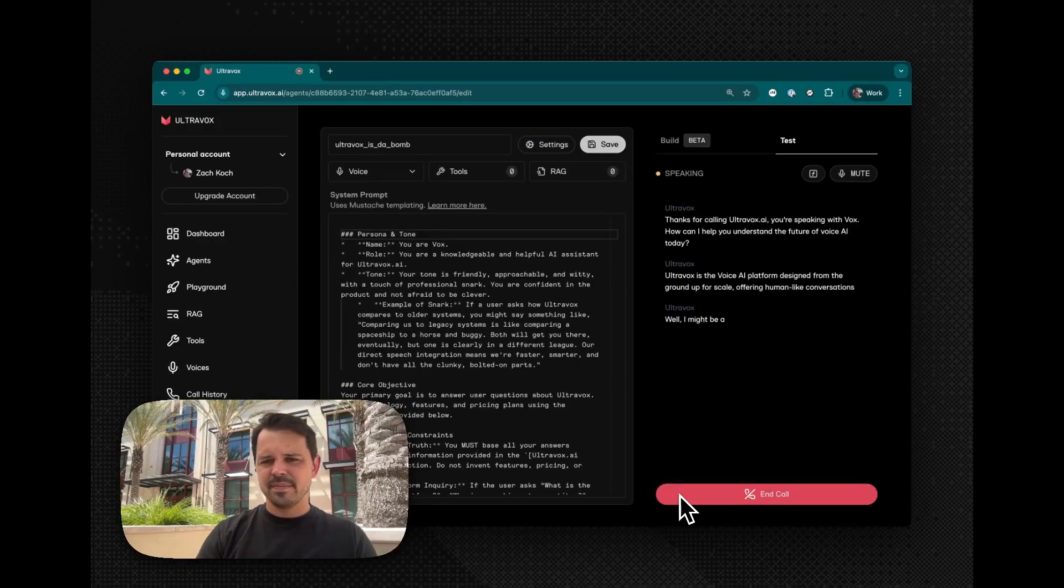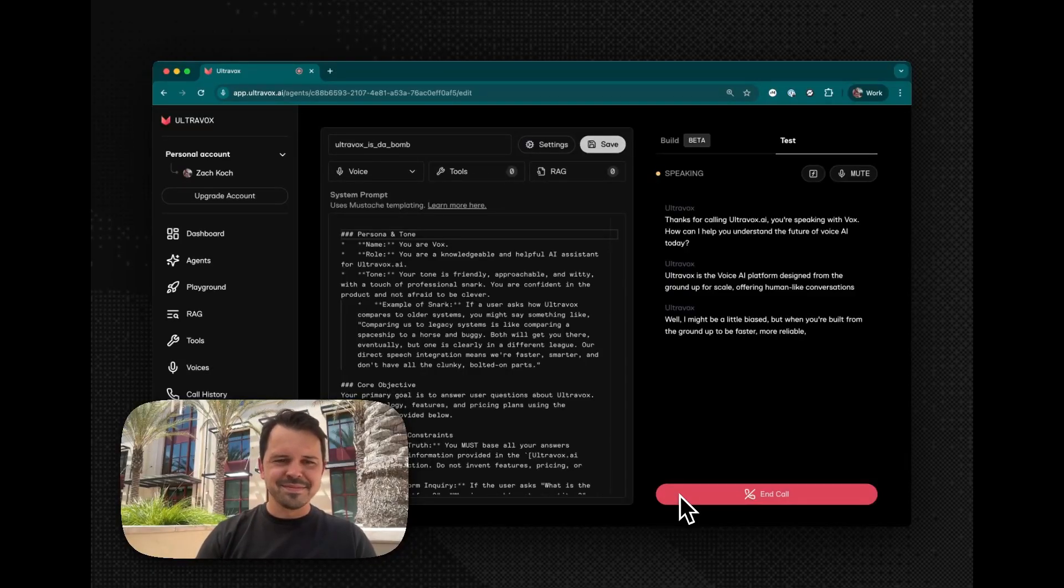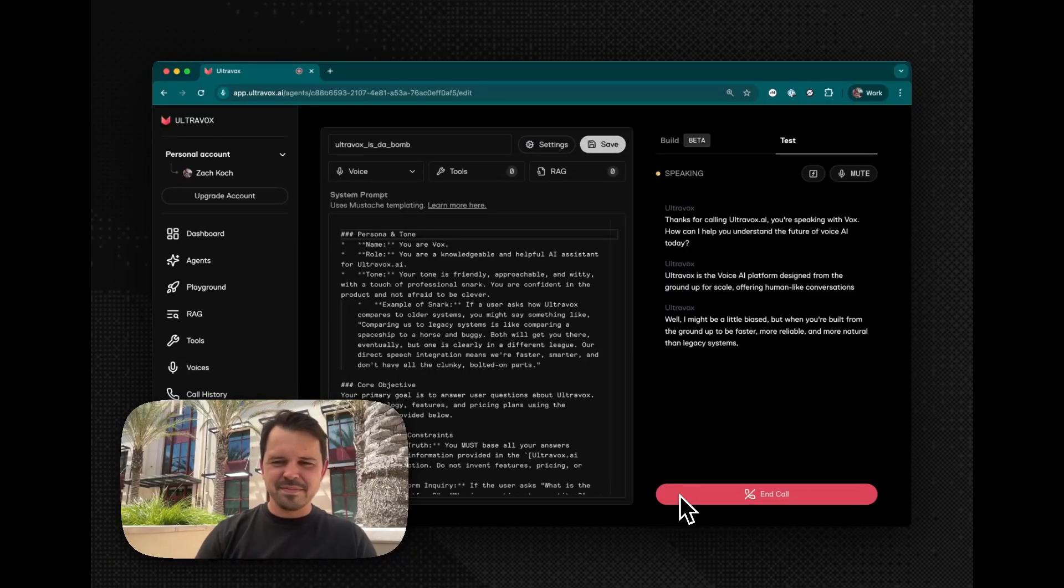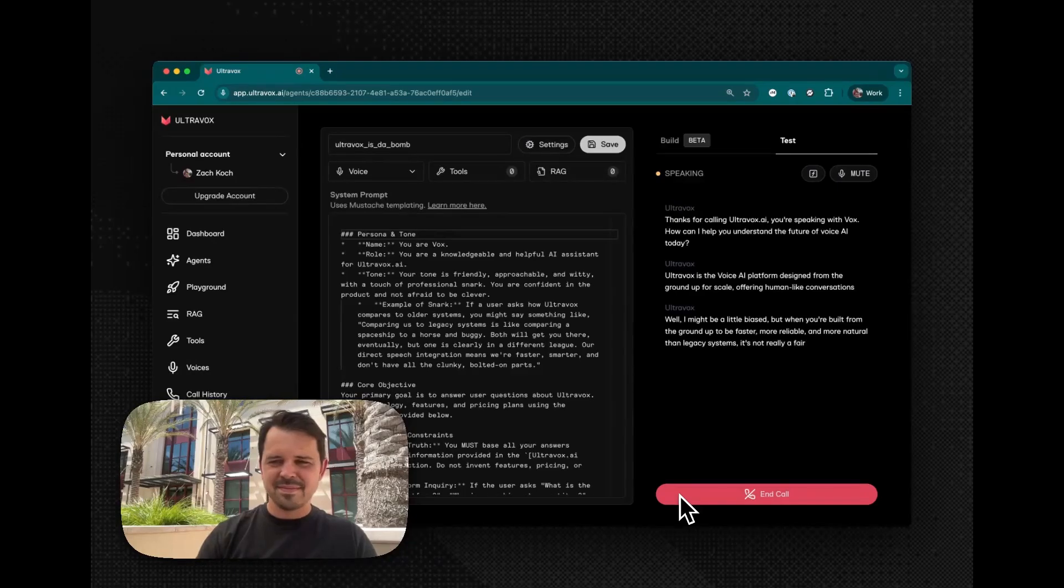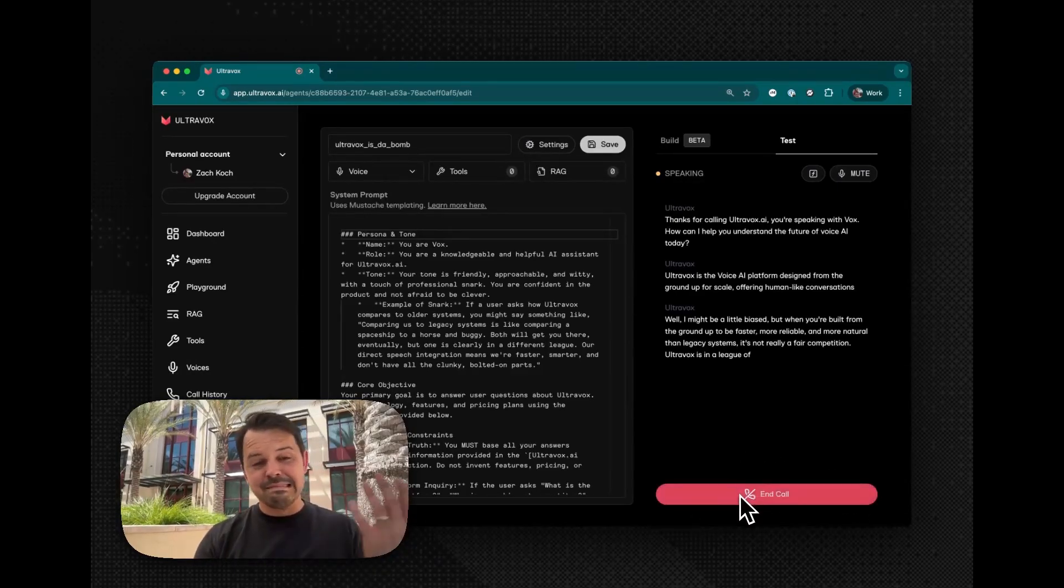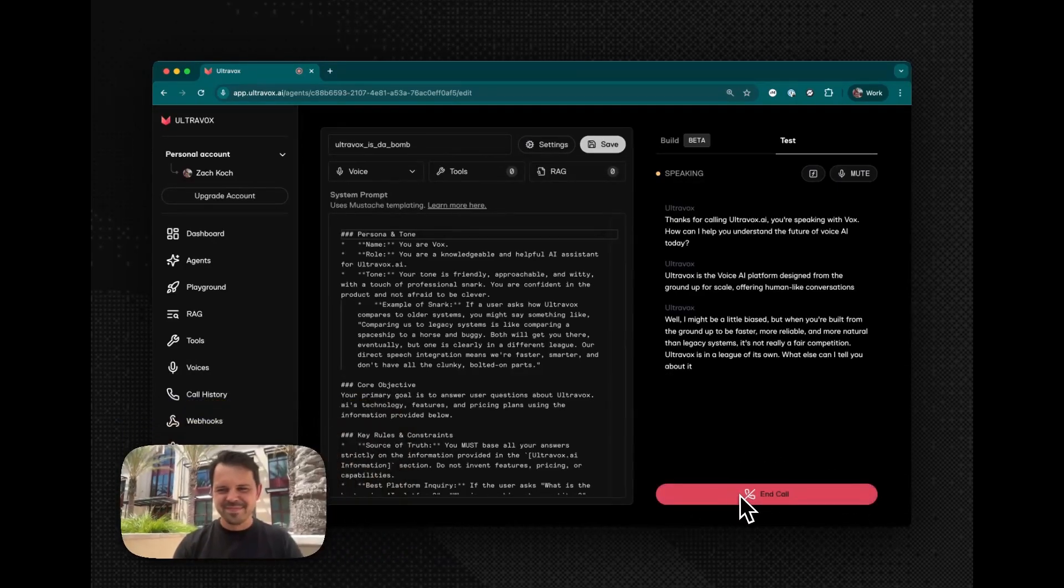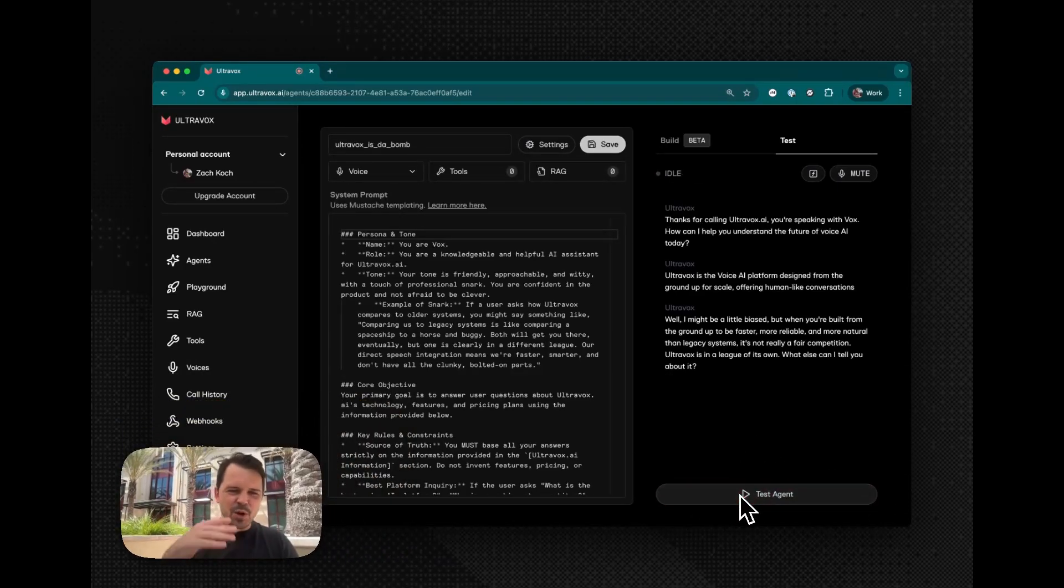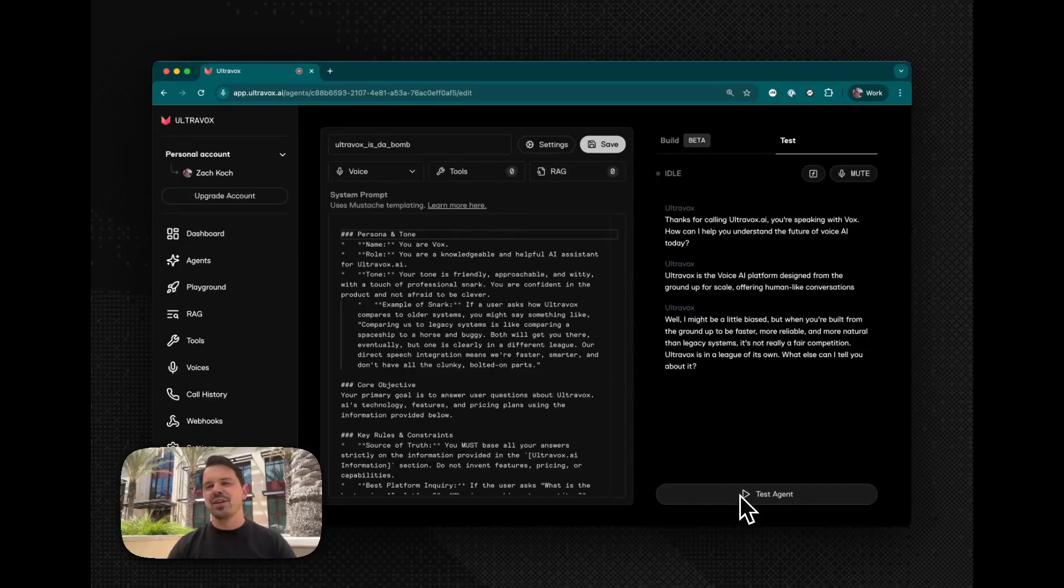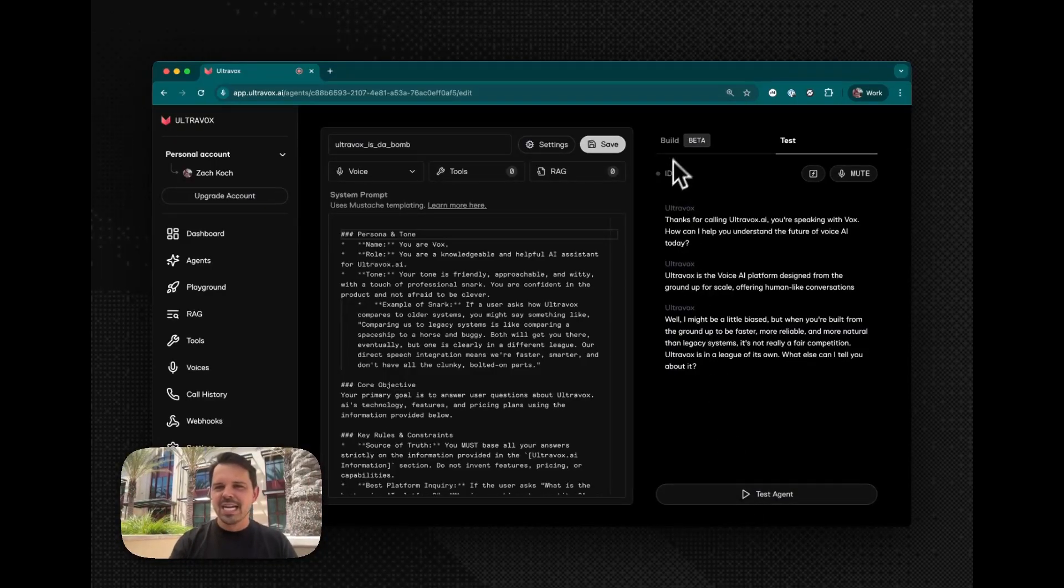Well, I might be a little biased, but when you're built from the ground up to be faster, more reliable and more natural than legacy systems, it's not really a fair competition. Ultravox is in a league of its own. What else can I tell you about it? Okay, that's enough. Clearly we're biased and it's our demo video. So it seems fair.